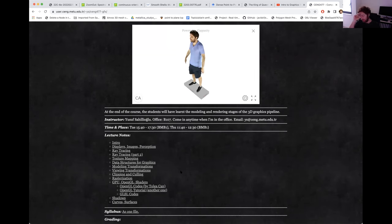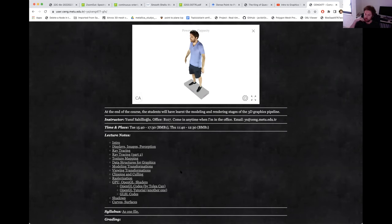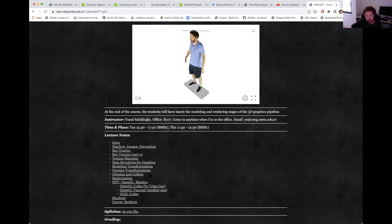In viewing transformations, you have different coordinate frames. Your 3D model lives in its own object space, and we need to transform it into camera space. Once it is there, we also need to project it onto the camera image plane. These are all actions that move points from one location to another.